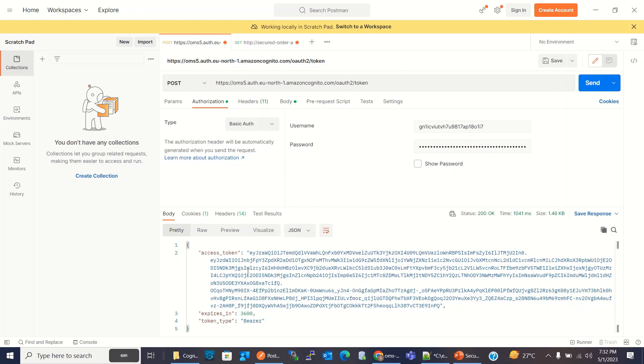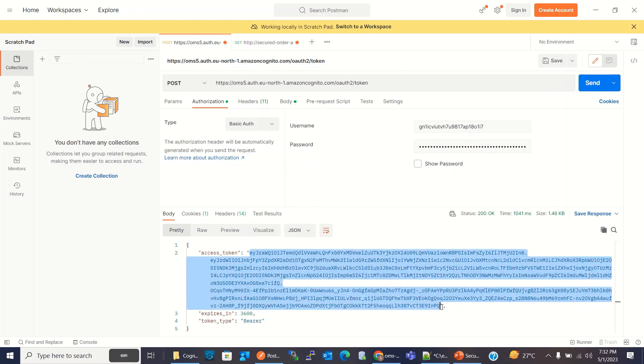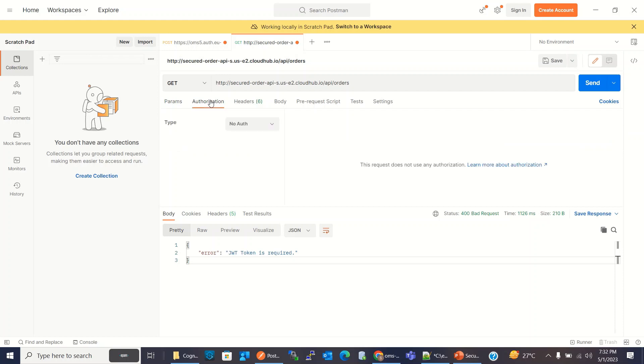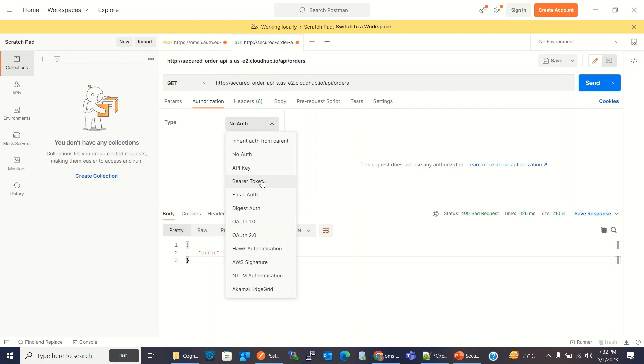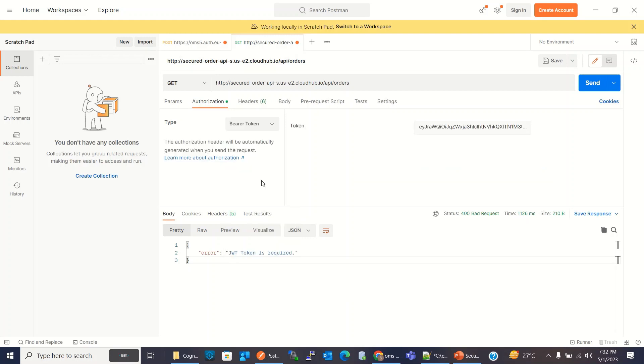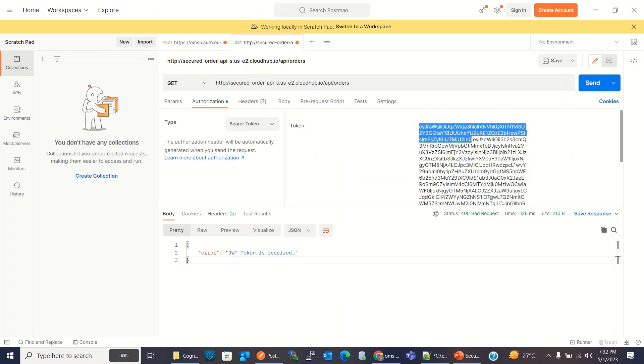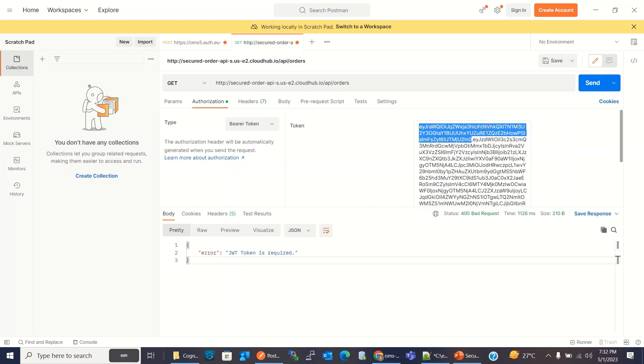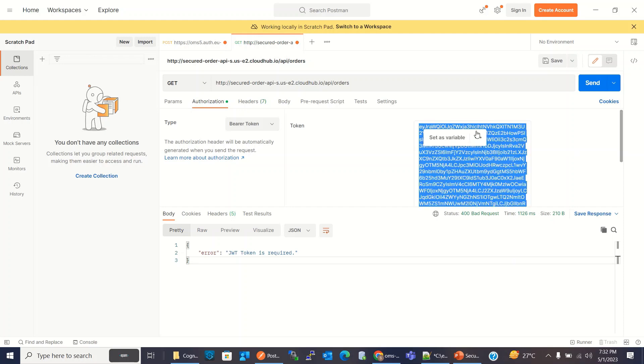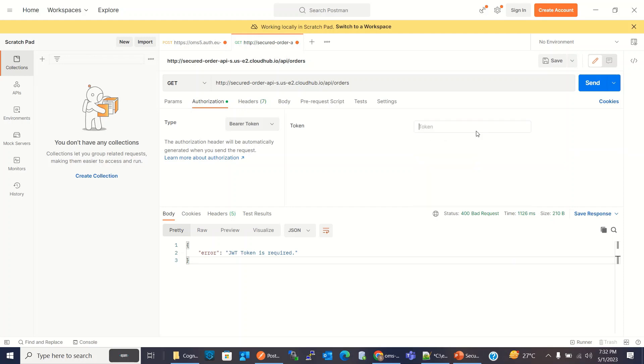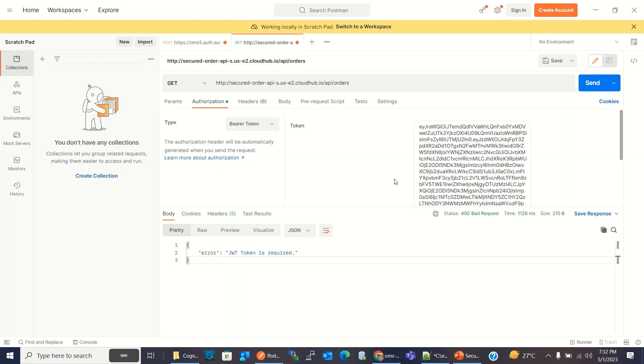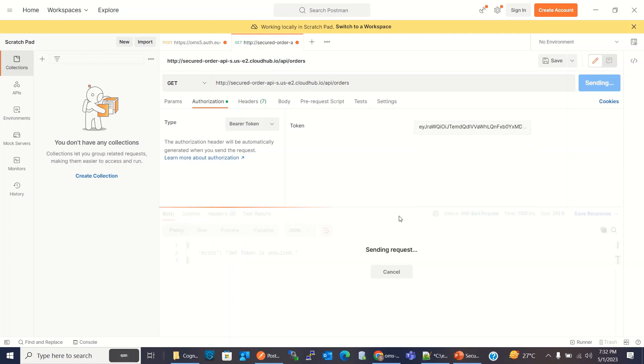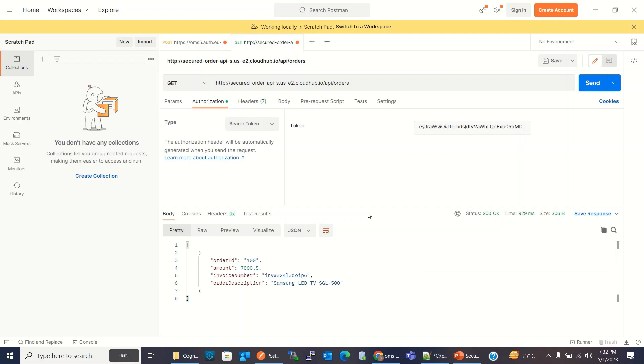Now we have to use this JWT token. I'm copying this token. And here I have to send this token as a bearer token. So I'll select authorization as a bearer token. Click send. We got the result.